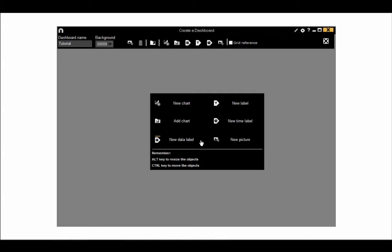These first three options work with the categories, descriptors and groups from your template and analysis to present you with useful data. You can also add in a custom text label, a time label which shows you the video time at any moment, and also an independent picture.